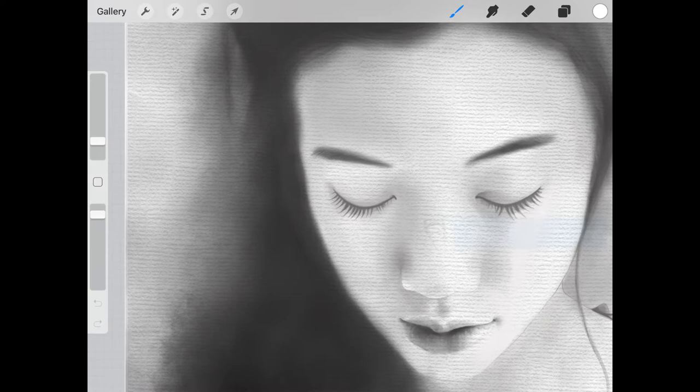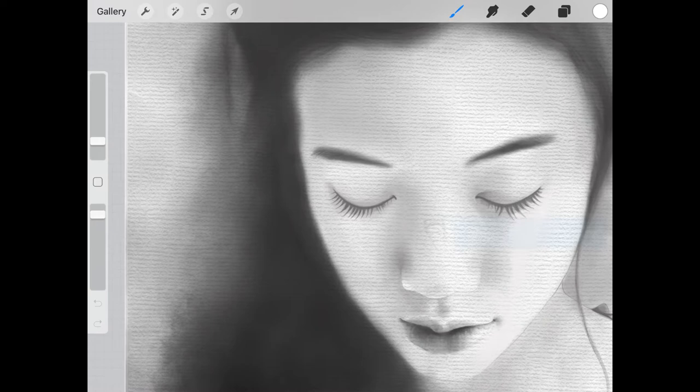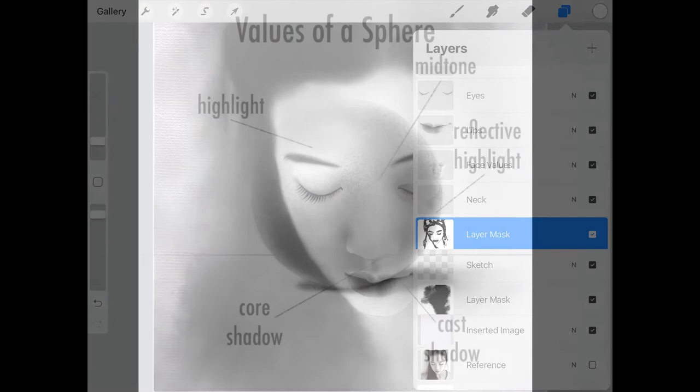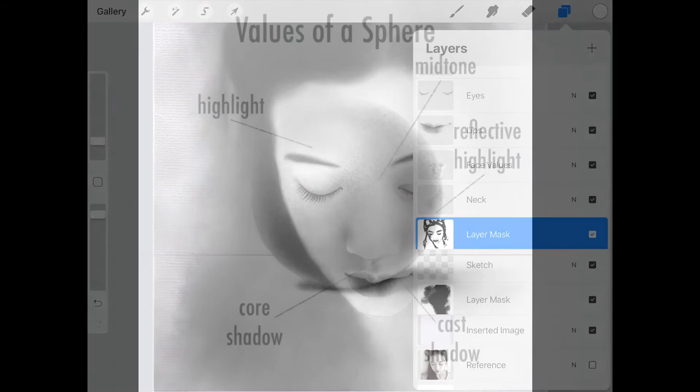I'll also share tips on how you can import layers from previous studies, how to use layer masks, and how to use the smudge tool to create variation and value. In the end, you will know the tools and the necessary steps to create your own realistic portrait.